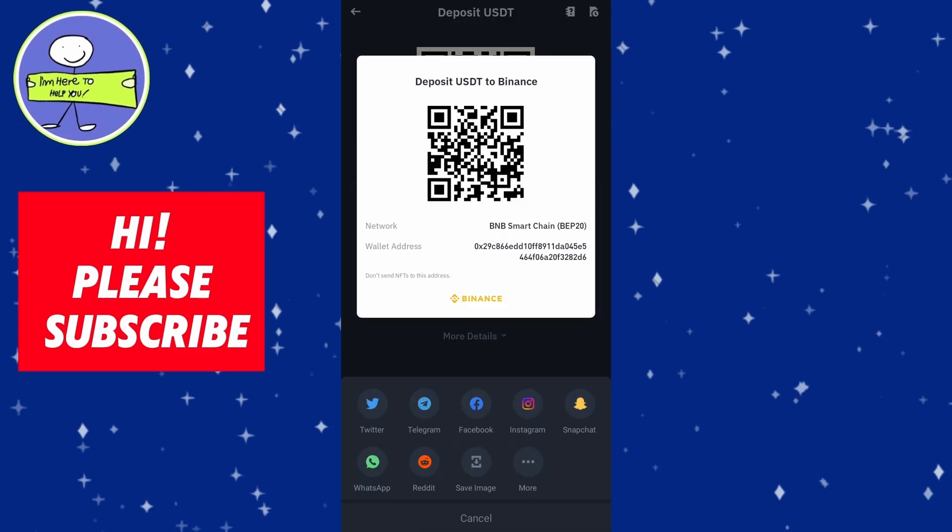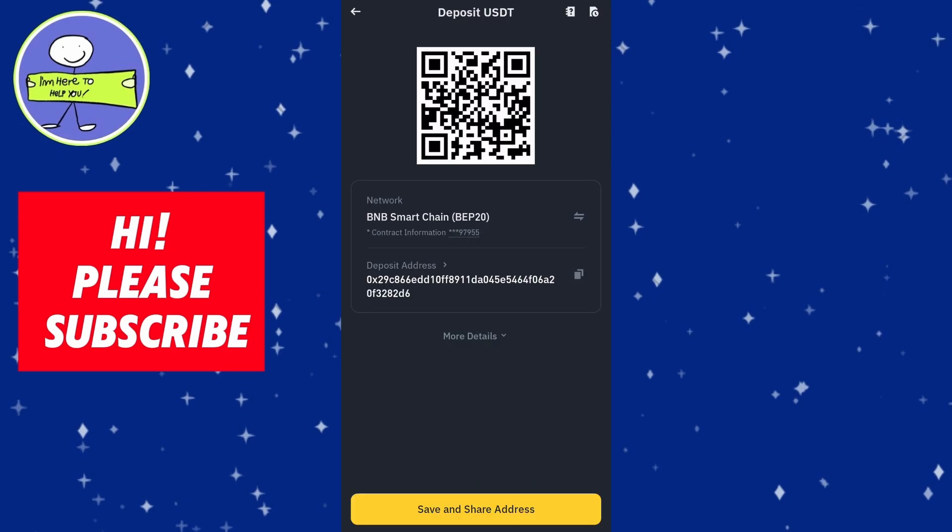You can click on the Copy Address button to copy this address to your clipboard. Alternatively, you can share the address using the share option if available.